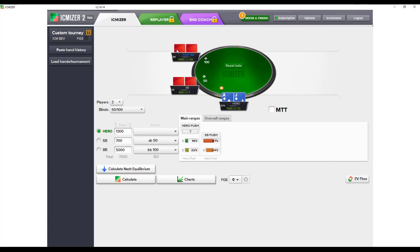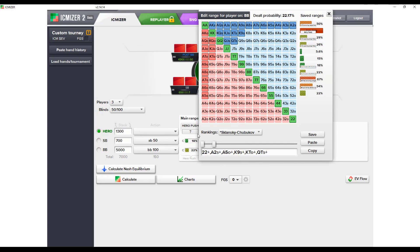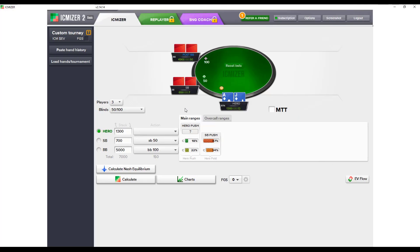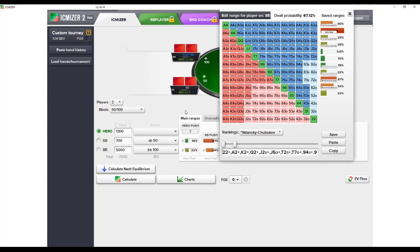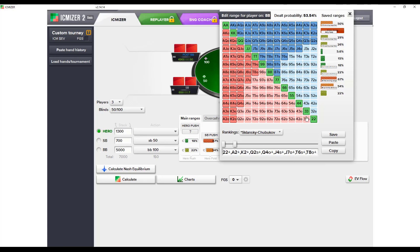We've done the same for the big blind, which calls a slightly wider range at 22%. We also need to input the small blind's shoving frequency, and the big blind's calling frequency and calling range versus that small blind shove — that calling range is 54%. Another nice feature is that we can save ranges on the right-hand side, and we can change the hand ranking strength on the power push, power call, and versus random hand sliders.